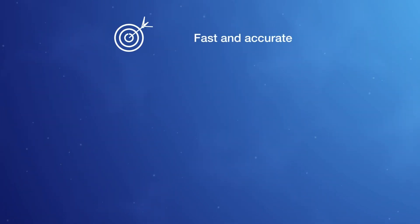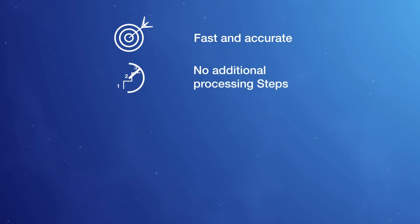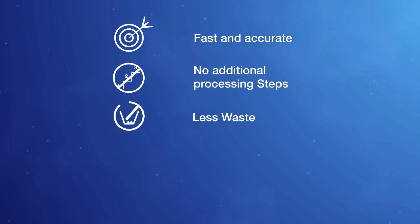Detection is fast and accurate, taking place upon mixing sample and reagents. No additional processing is needed to remove confounding signals, which means less waste and faster time to result.